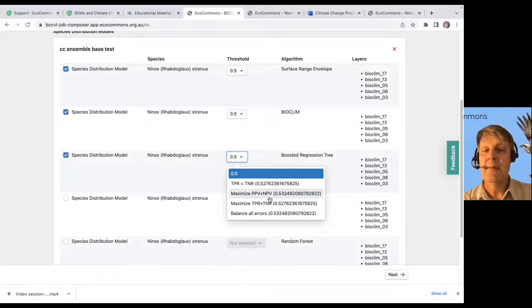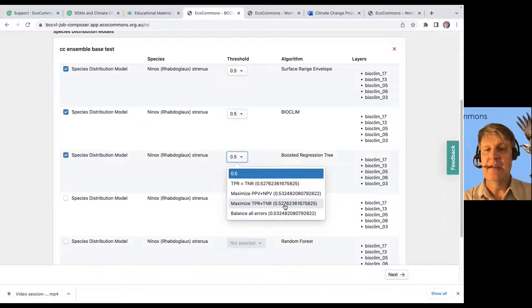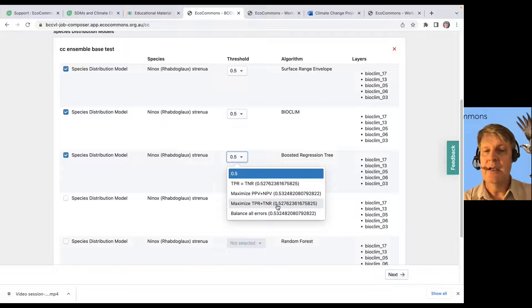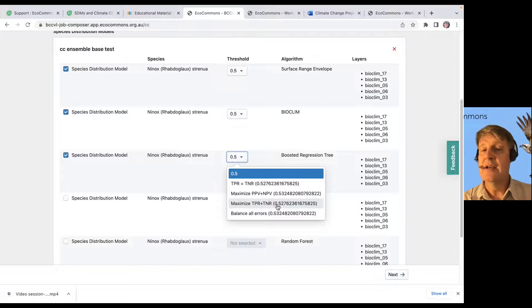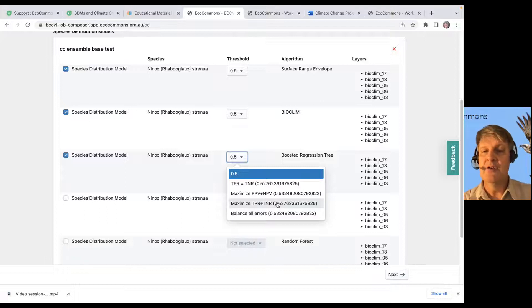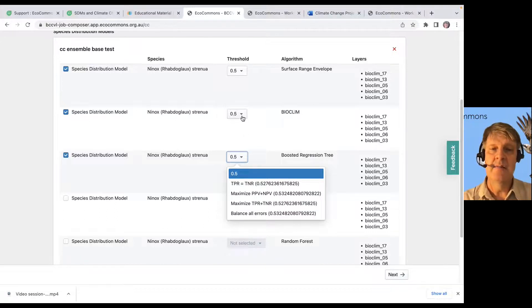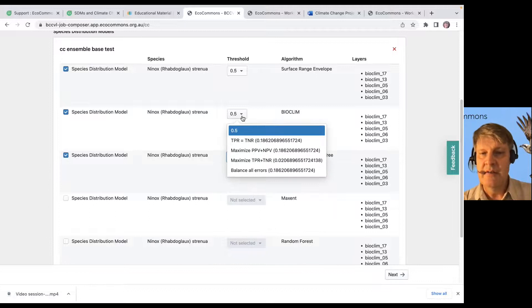But there are times when you're maximizing the true positive rate plus the true negative rate gives you a very different value than 0.5. If that's the case, you might want to choose it. Here, it doesn't look like it matters too much. Let's see if it matters. And here's one.